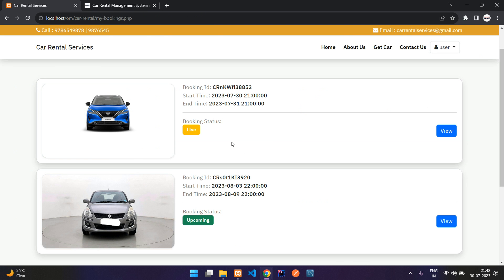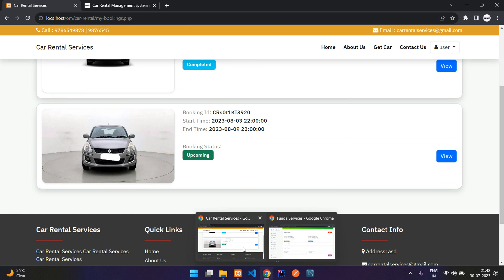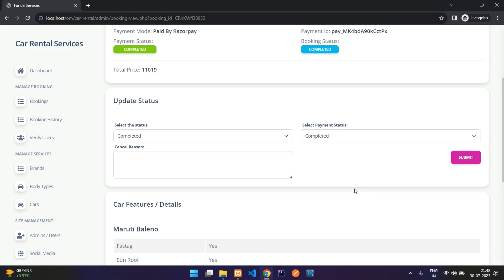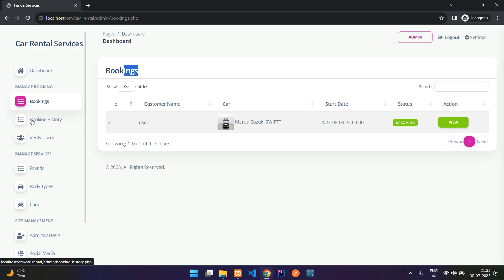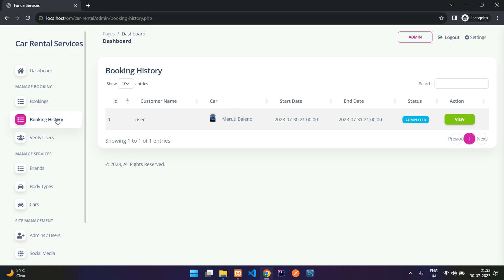Once the vehicle is returned, you mark the booking as 'Completed' with payment status as completed and submit. The booking status updates on both the admin and user sides. Completed and cancelled bookings move to the Booking History section.